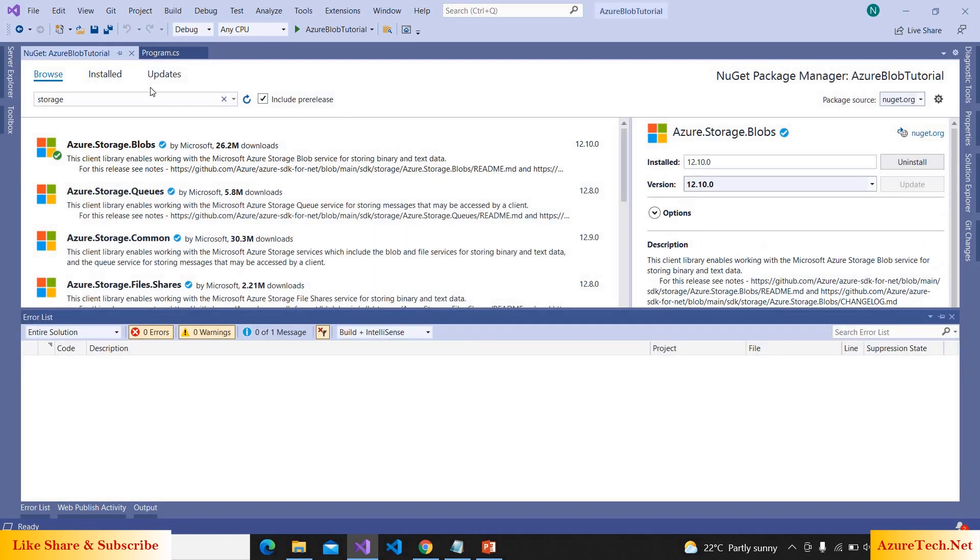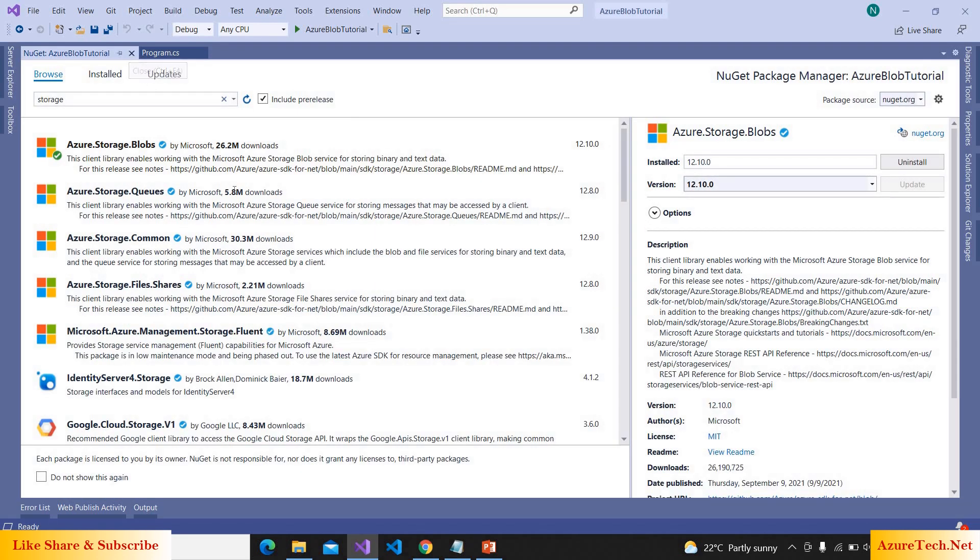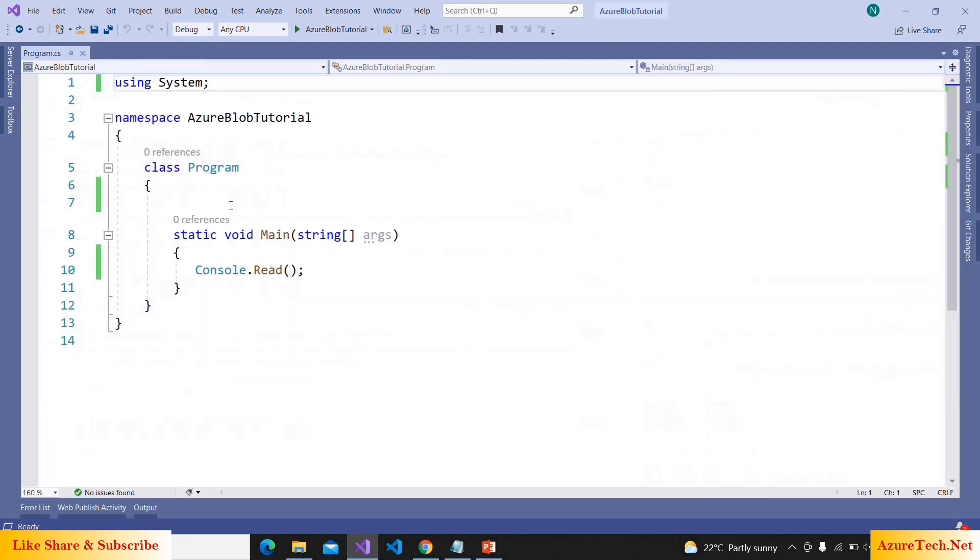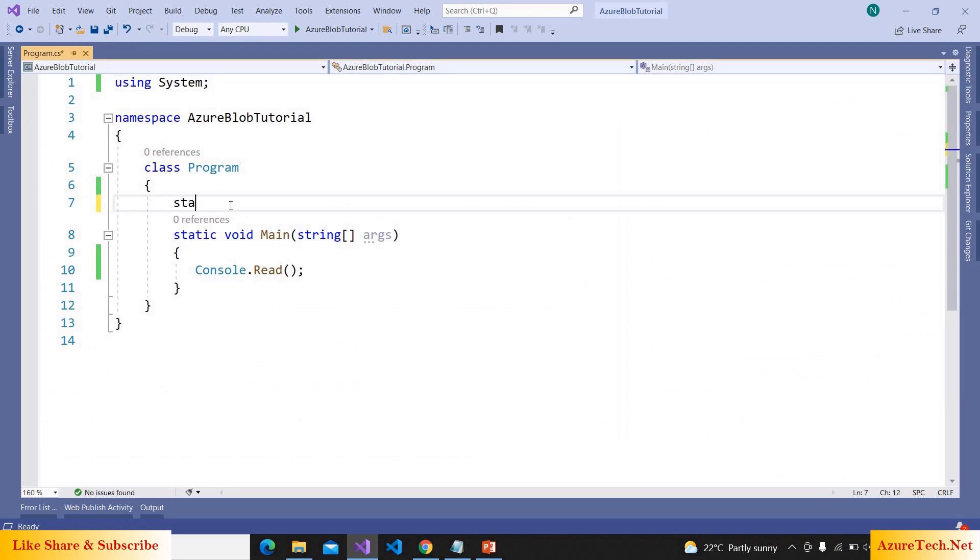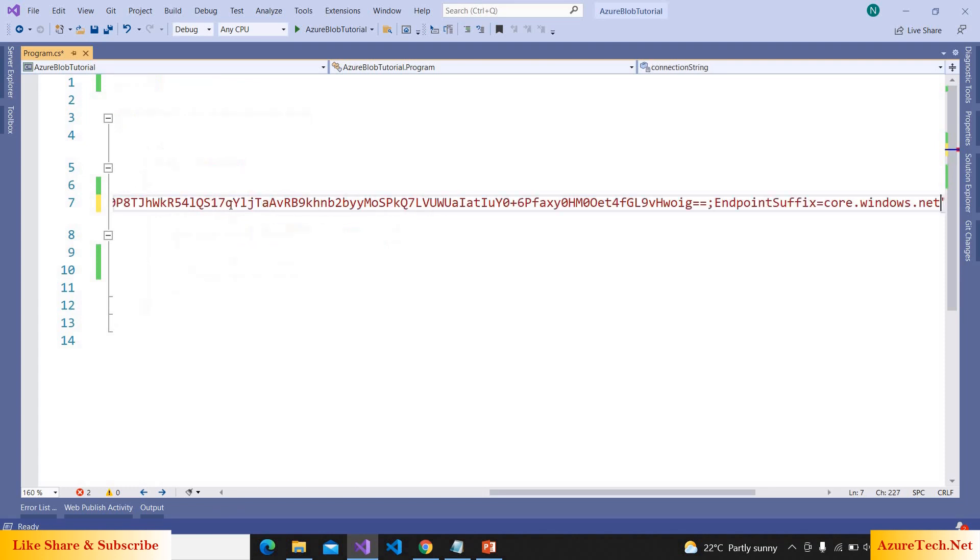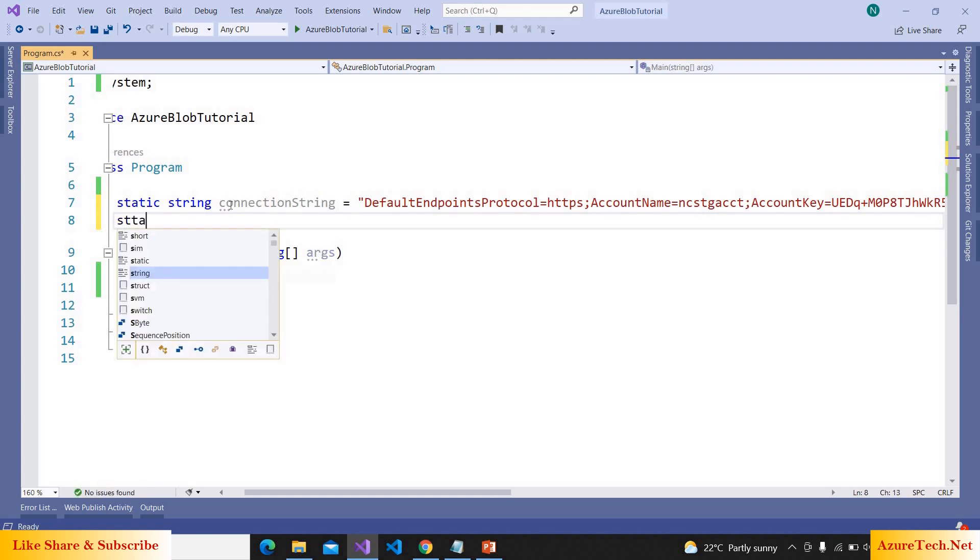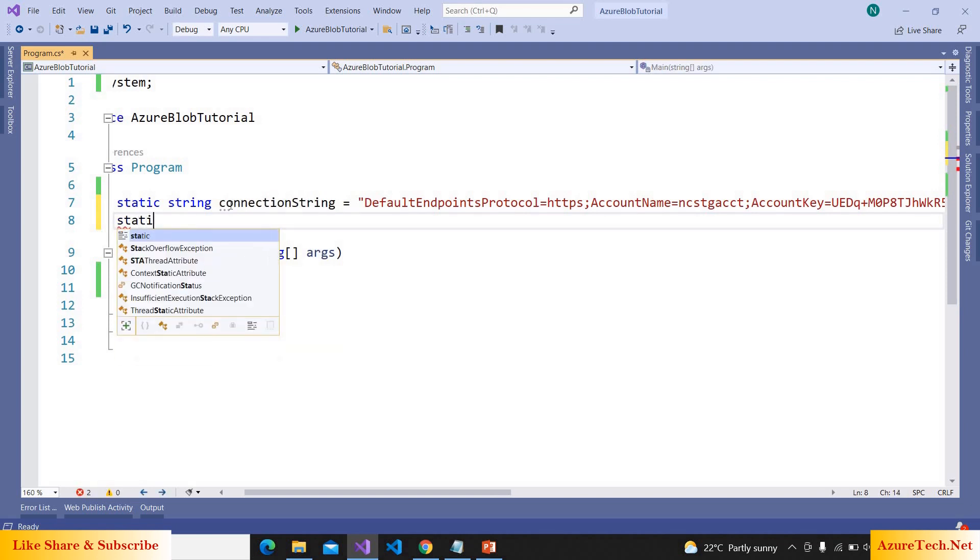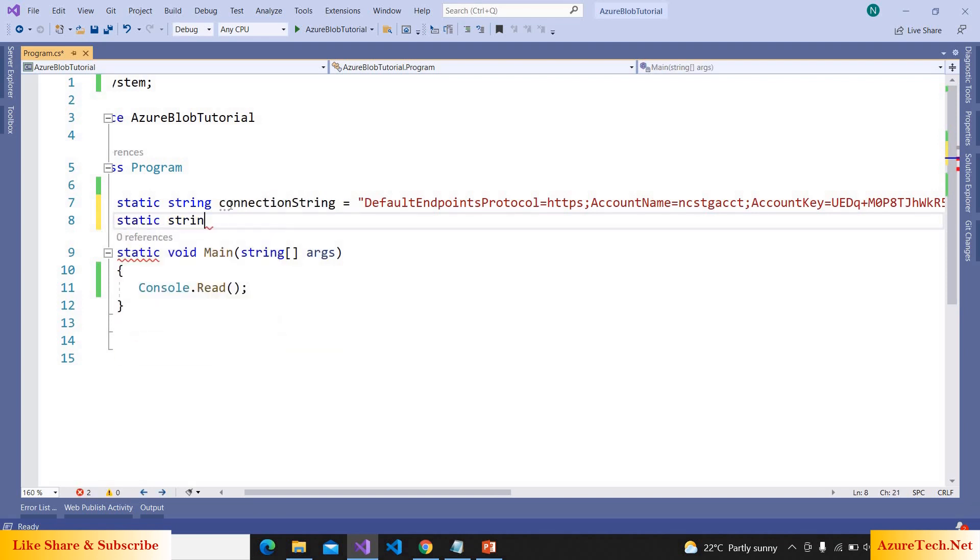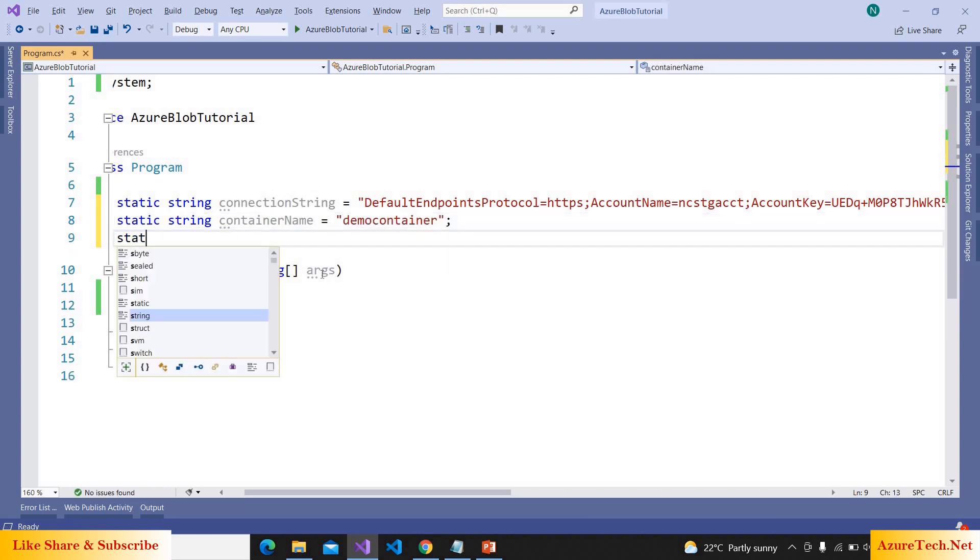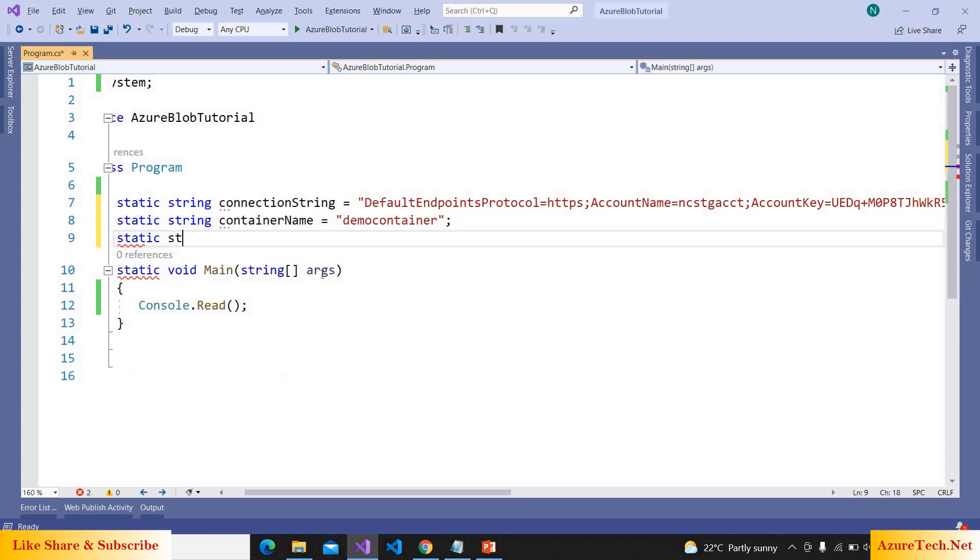The package is installed. Now let us declare a variable: static string connection string is equal to paste the connection string, static string container name is equal to demo container.